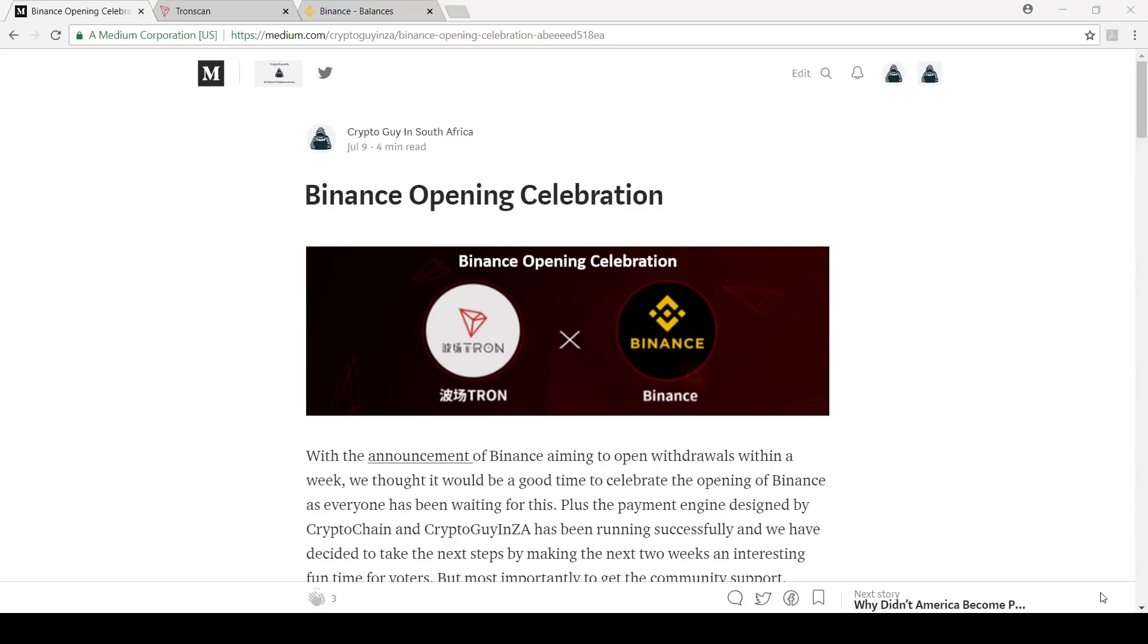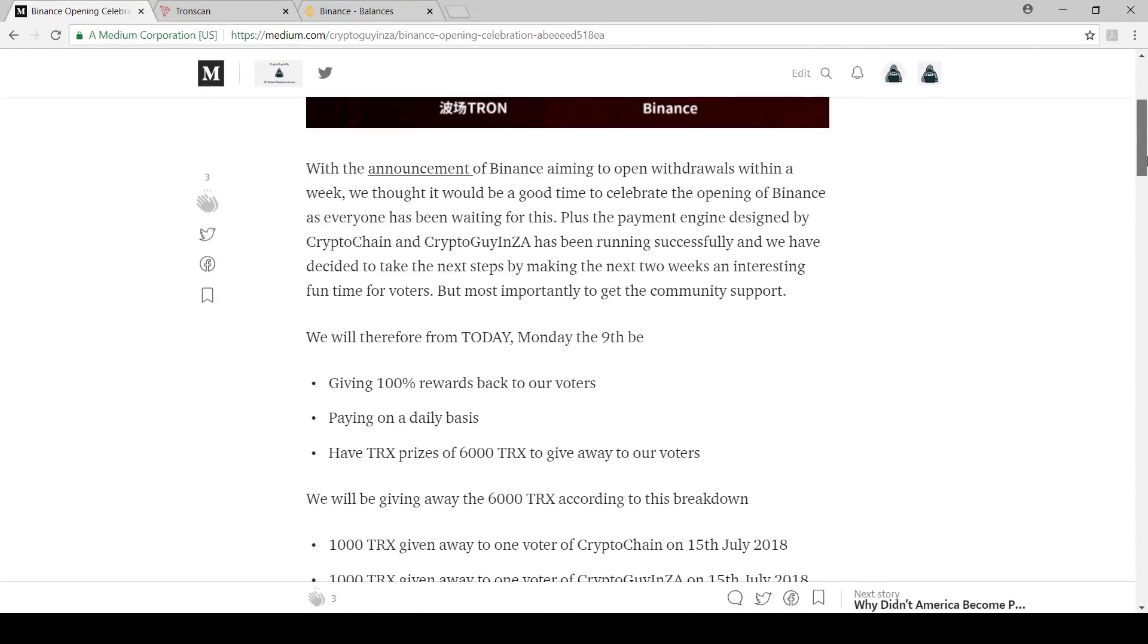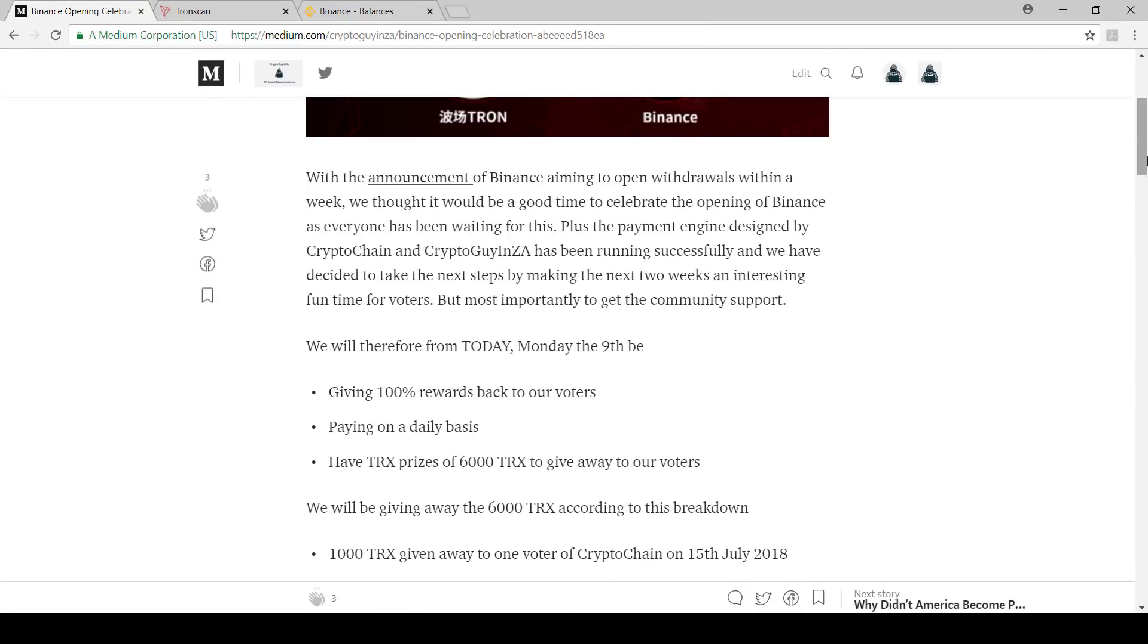But before I get into that, I want to show you something we're doing. As an opening celebration for Binance, Crypto Guy and Zay and Crypto Chain have been working on a payment engine. We are taking it to the next level and we're actually going to give 100% rewards back to our voters. We're going to be paying on a daily basis and we've got 6,000 Tron to give away to our voters.